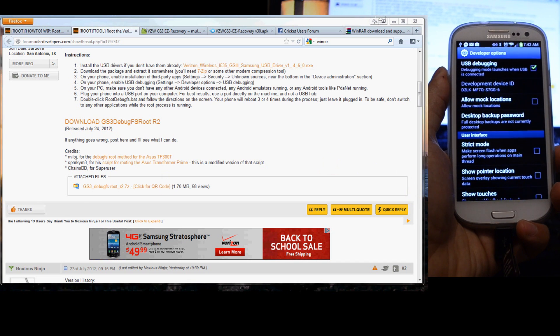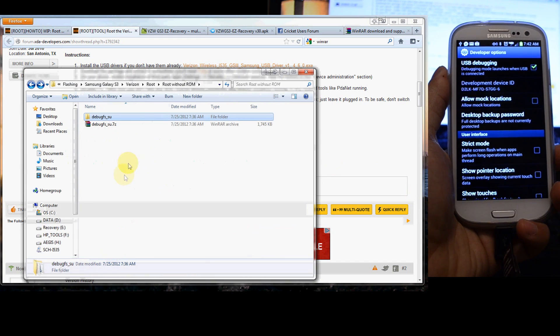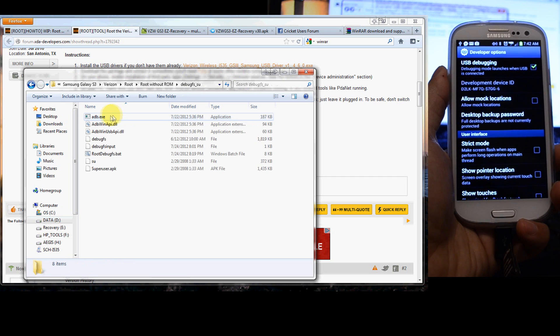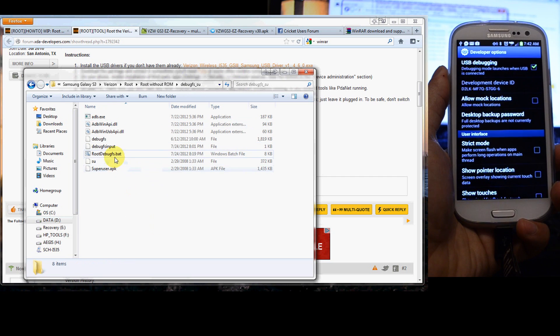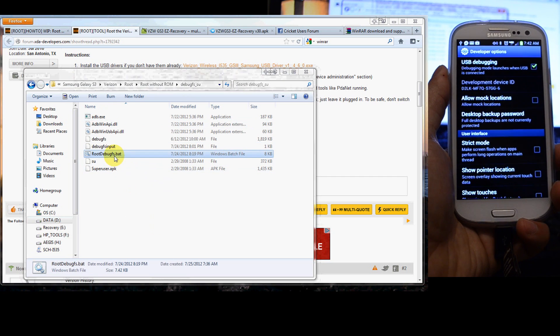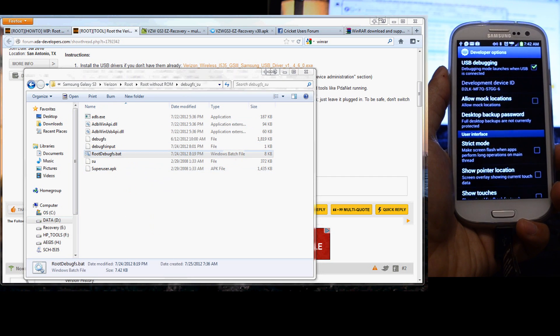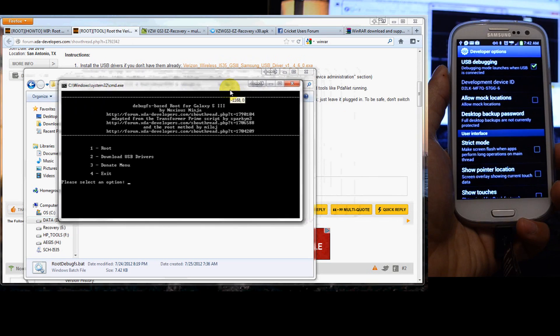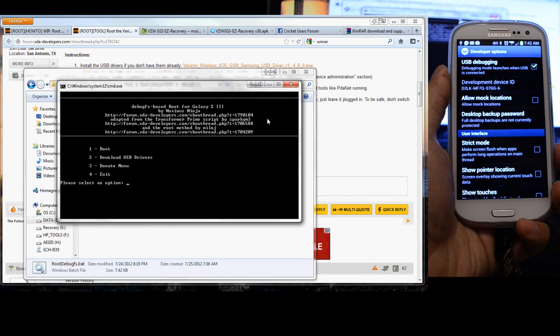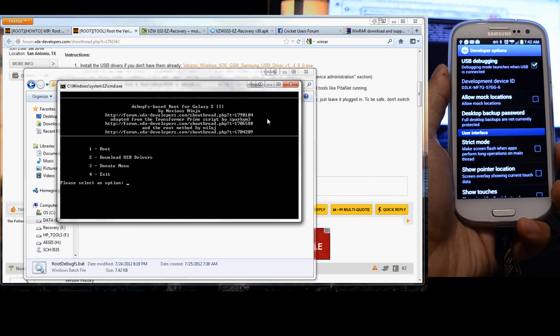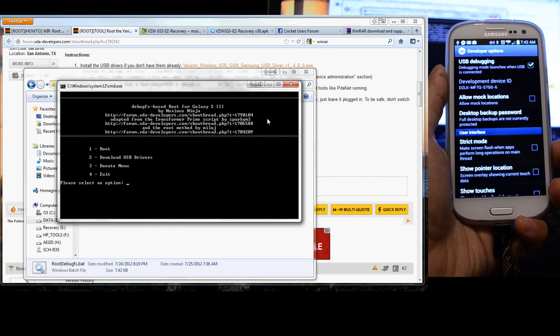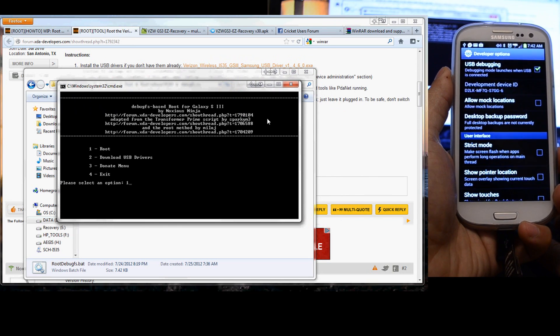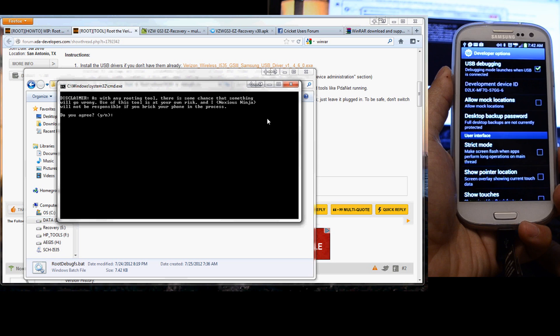We've downloaded the attachment and extracted it right here. We're going to double-click this. And it opens this right here. We're going to click one for root.